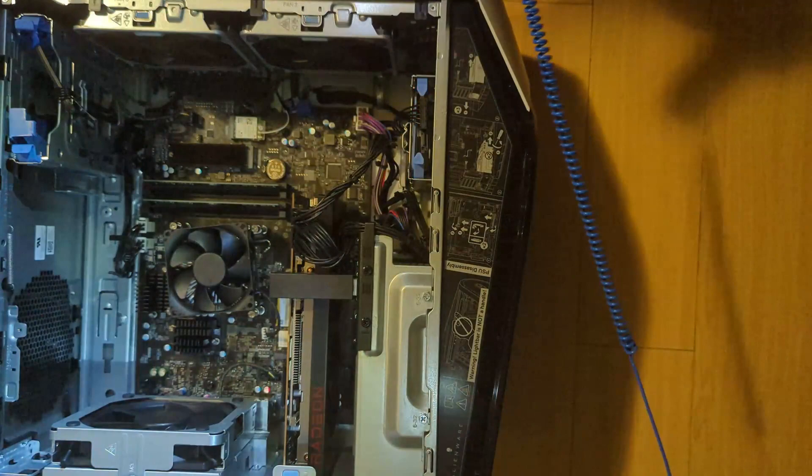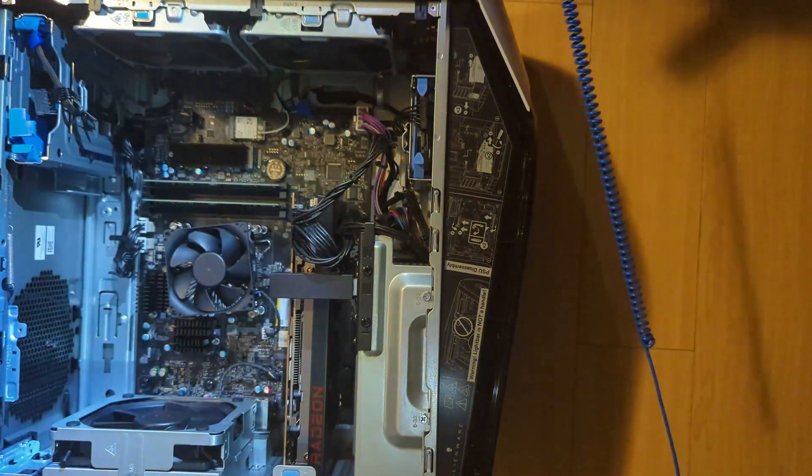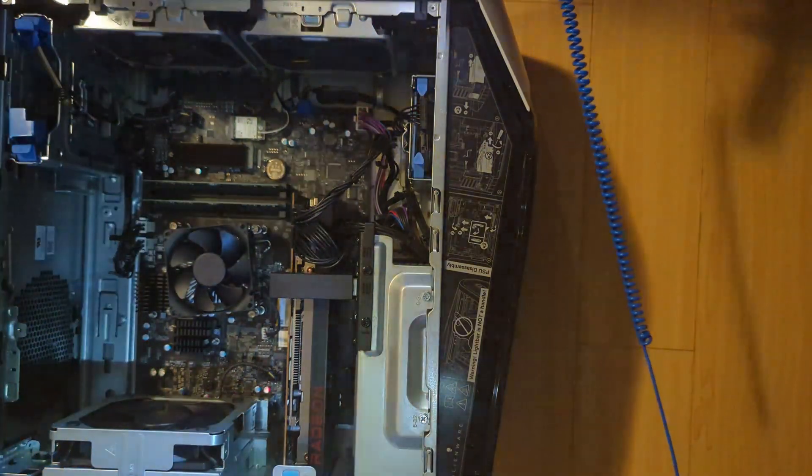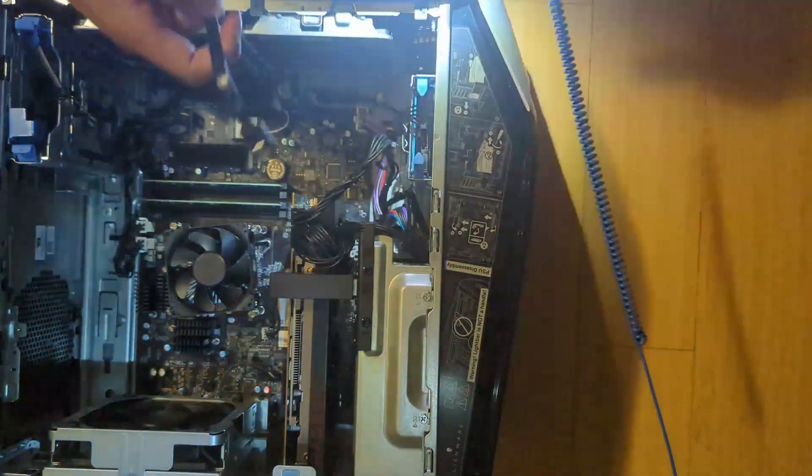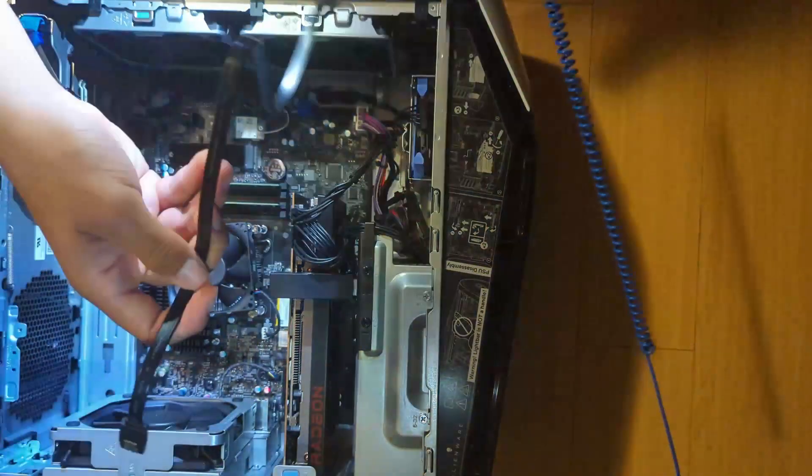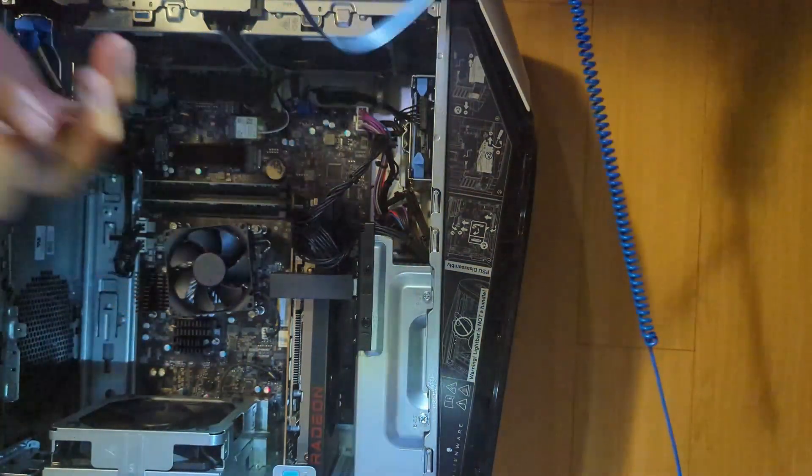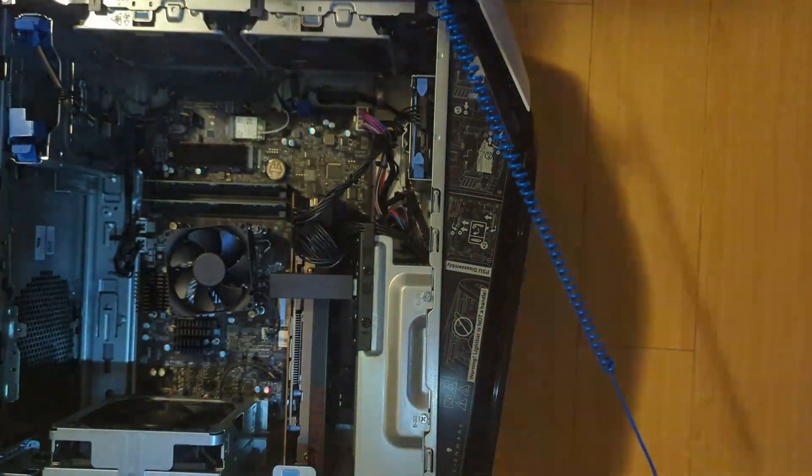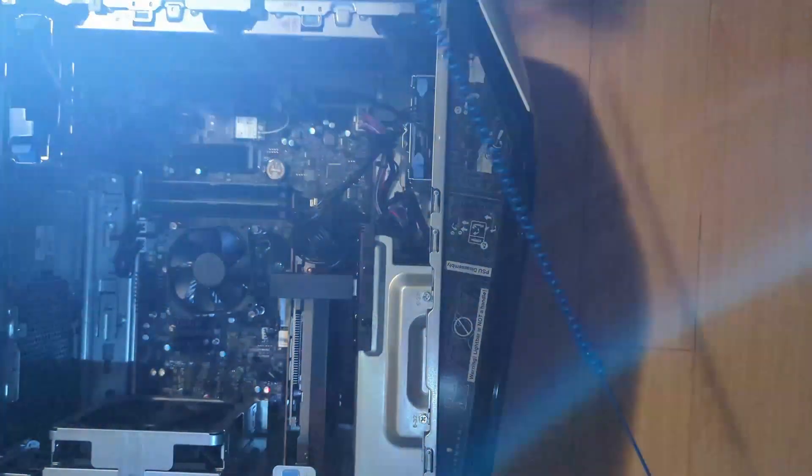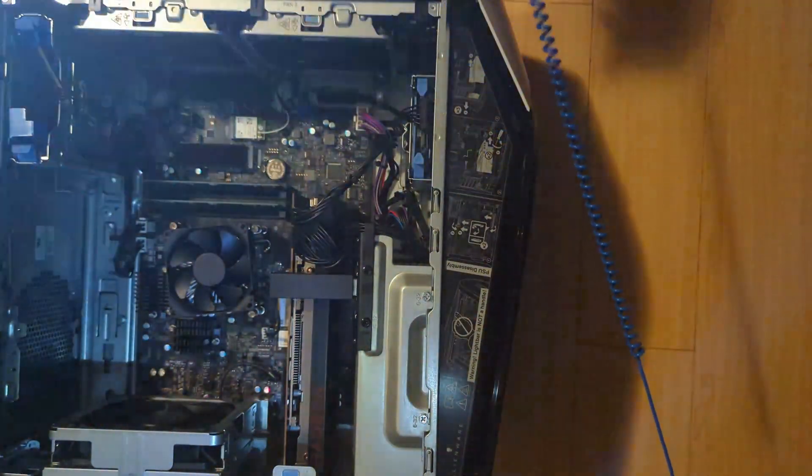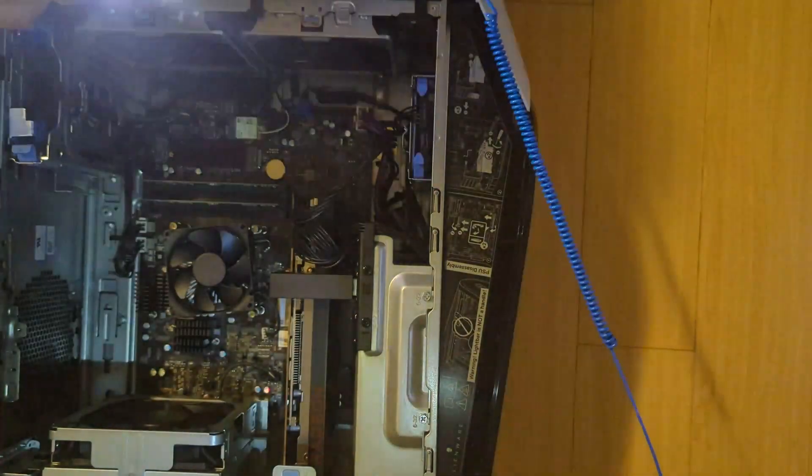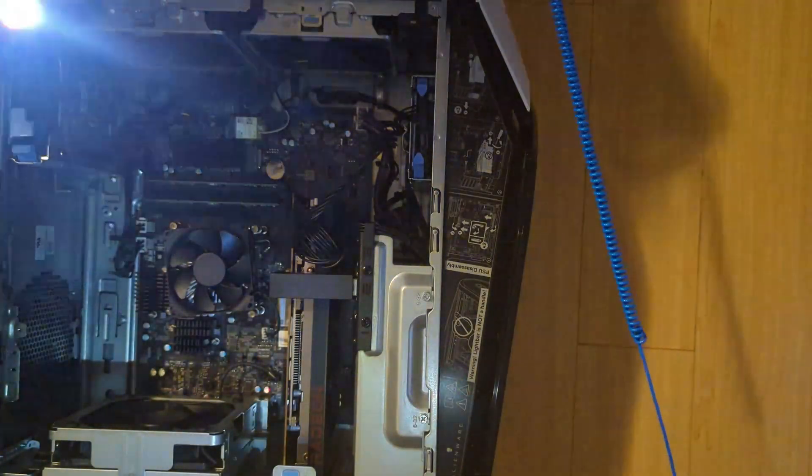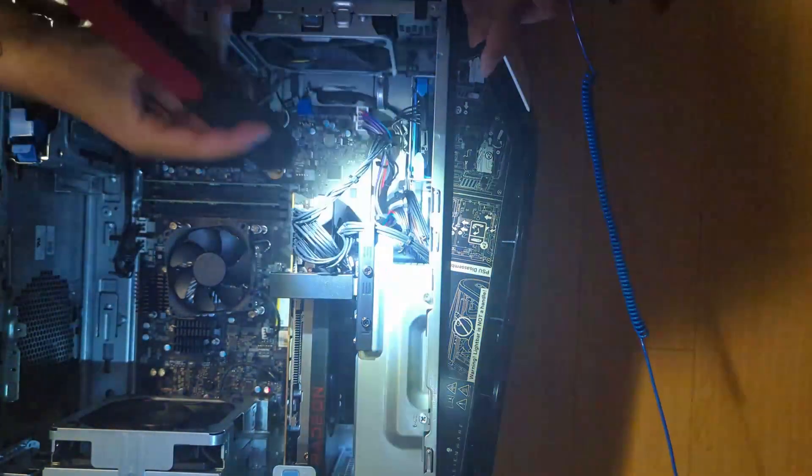So now we're going to want to connect our SATA cable. So then that's going to go into this slot right here. That's this cable right here. Basically, may as well connect it to the SSD first. So then, where's the little thingy?